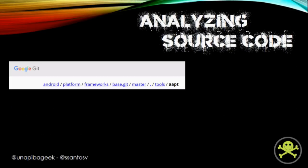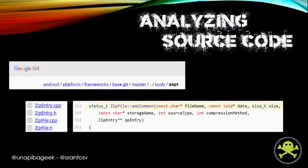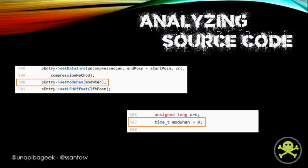After we noticed that, we started to analyze the source code of AAPT, which is published on Google Git. Inside the path of AAPT there are several files composing the source code. We put our attention on those files related to the zipping process. Inside zip_file.cpp there is a method named addCommon that is invoked for every file added to an APK. This method receives a parameter — the file name, the size, and some other things related to the file being stored. Analyzing the code, we observe a call to another method named setModWhen using the modWhen variable, which is a time_t type initialized to zero.